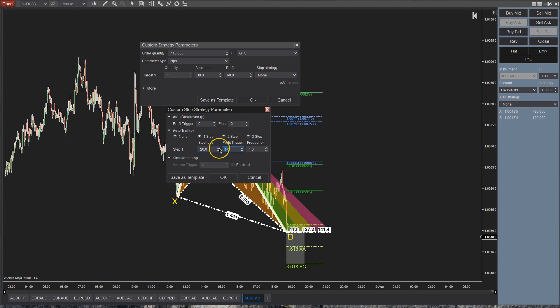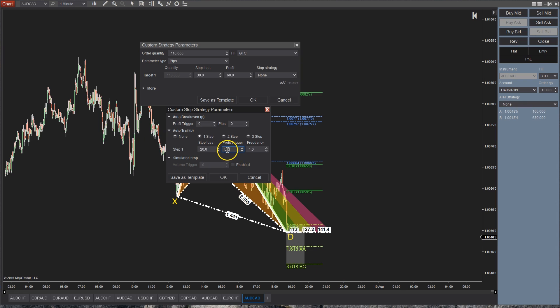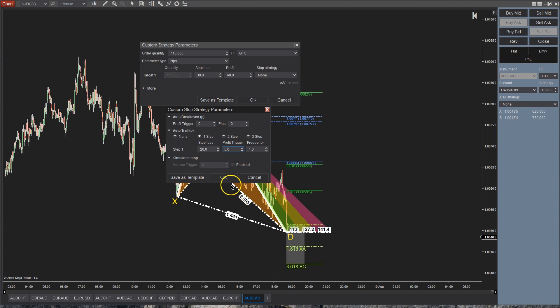Actually let's make this 5 pips. So once we're up 5 pips, it's going to jump our stop up so that it's always 20 pips behind. So because we're 5 pips in profit, we're going to be jumping up about 15 pips from wherever our stop is going to be.